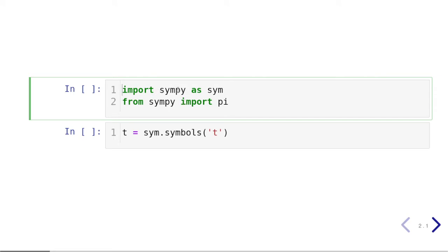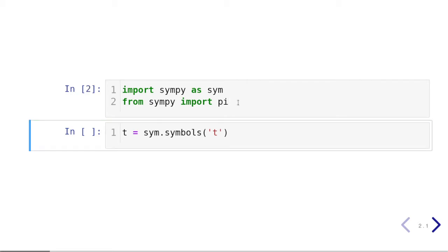We are going to import SymPy as sym, and since we are going to use pi as a symbolic variable quite often, let's import that as well from the SymPy package. We are also going to use t as a symbolic independent variable. Depending on your configuration, you might use x or y as a symbolic variable, but I am using t, namely time, as the independent variable here.